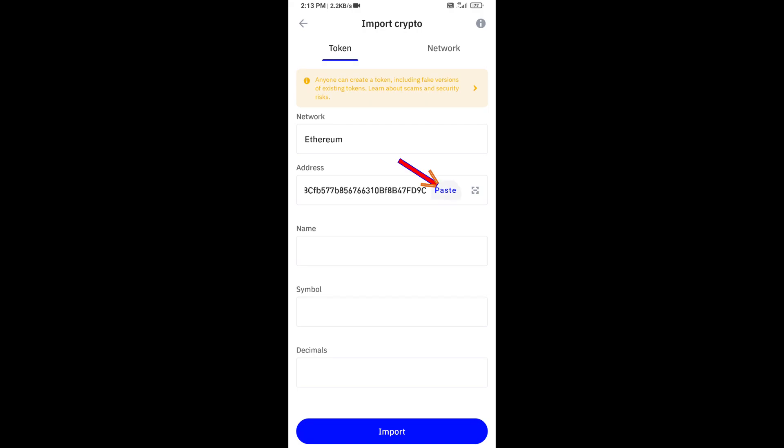And here you will click on Account and here you will again paste the Mong coin address, then click on Save.